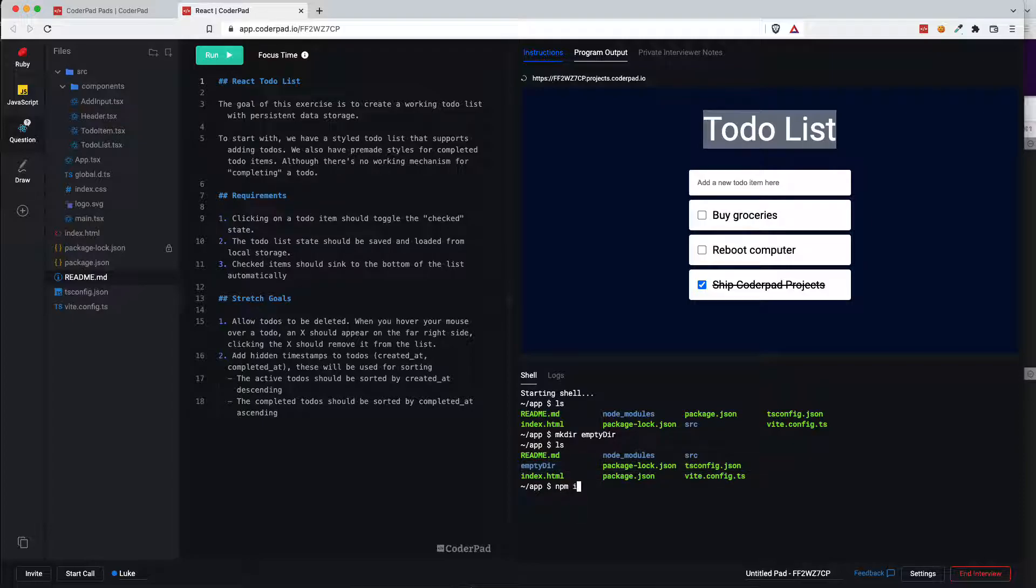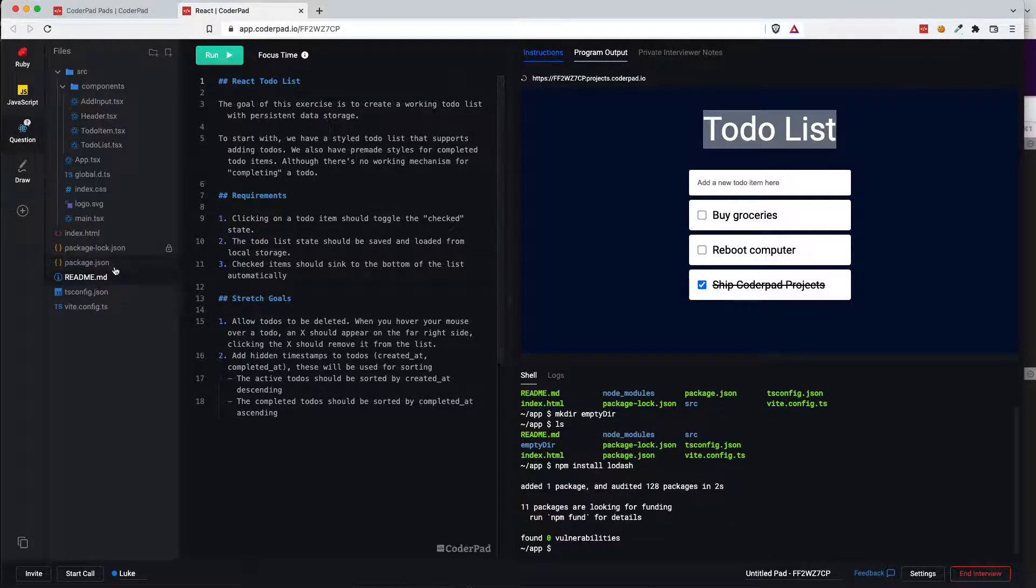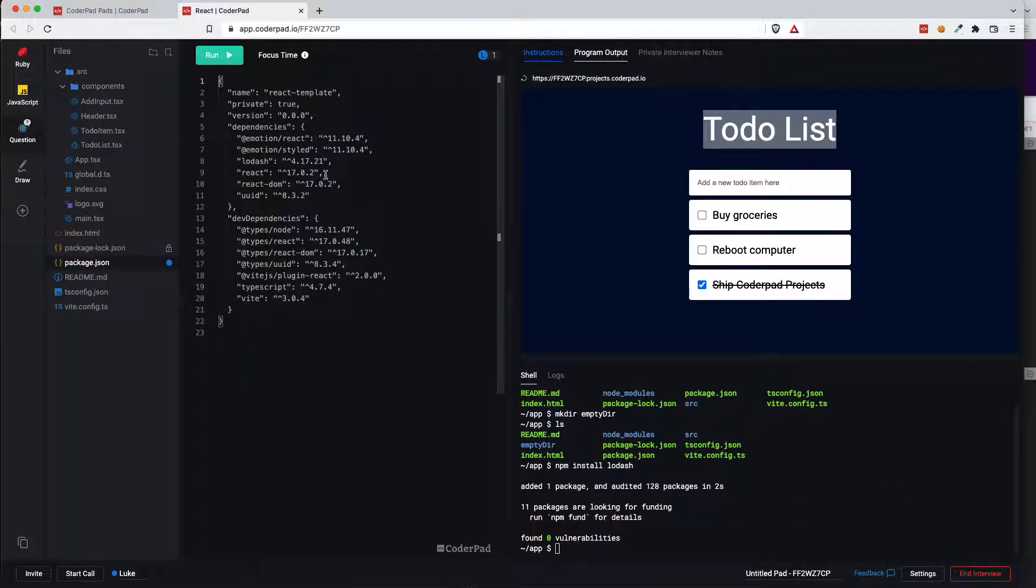What I'll actually do now is install a package into the environment. So I'm going to just install the popular package Lodash. Boom it's installed. You'll see it's available in the package JSON.